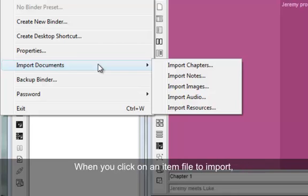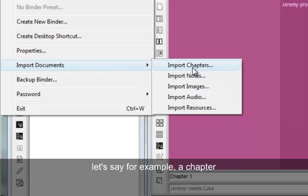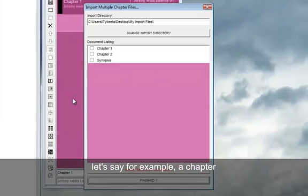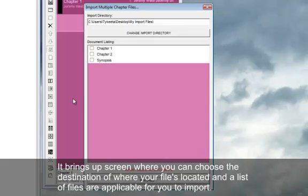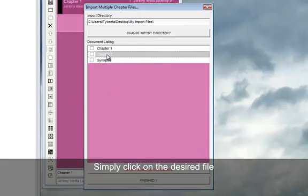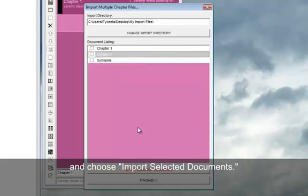When you click on an item file to import, let's say for example a chapter, it brings up a screen where you can choose the destination of where your file is located and a list of files that are applicable for you to import. Simply click on the desired file and choose import selected documents.